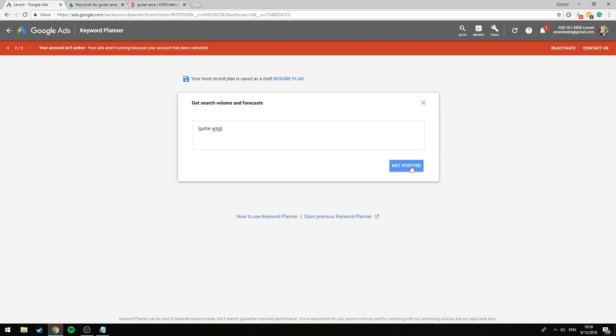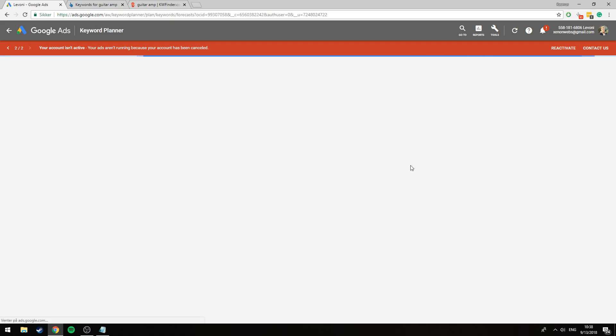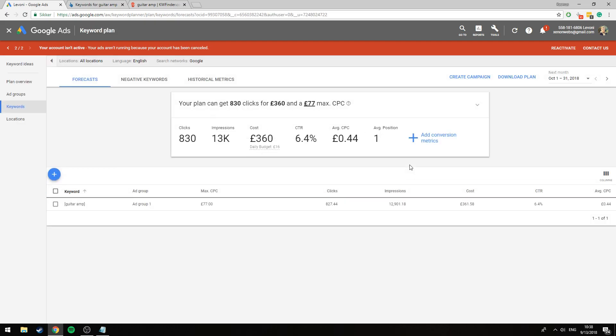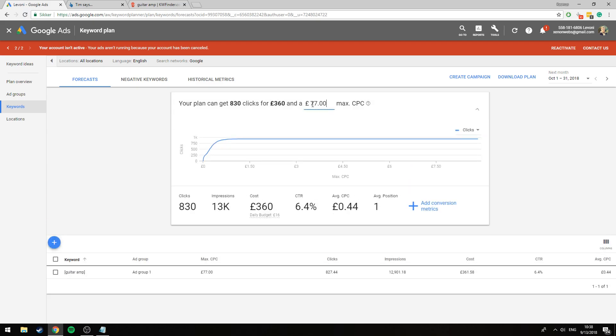So we're going to click get started and I already have it set up here so I see the data but most likely if this is the first time you utilize this tool this will be set to zero. Now the idea is to set this number as high as possible so I'm just going to go 999 and I can see that 77 is the max.